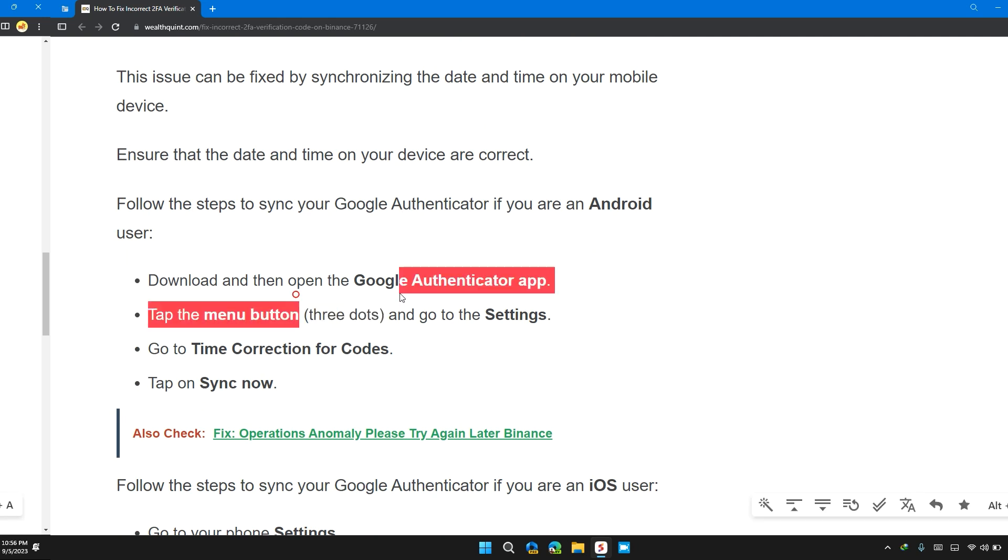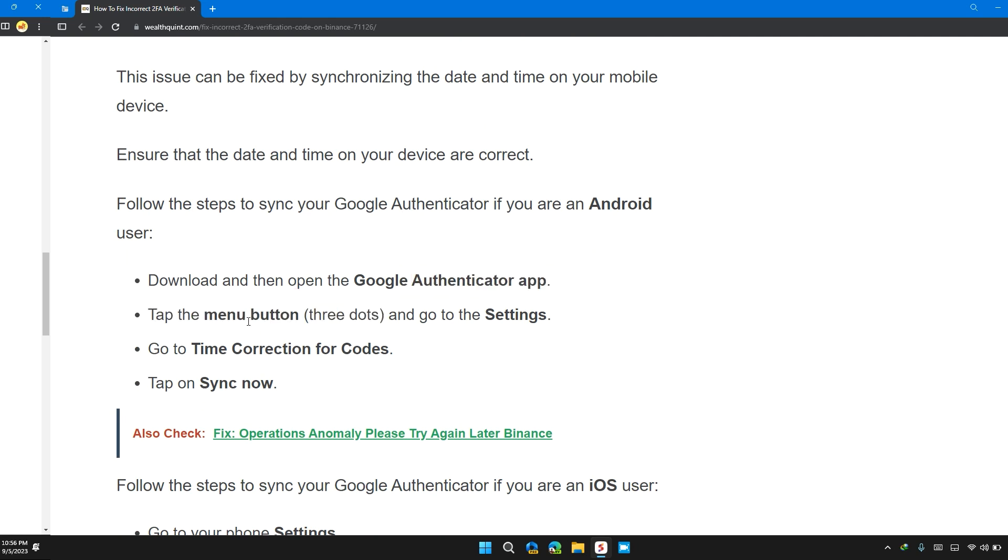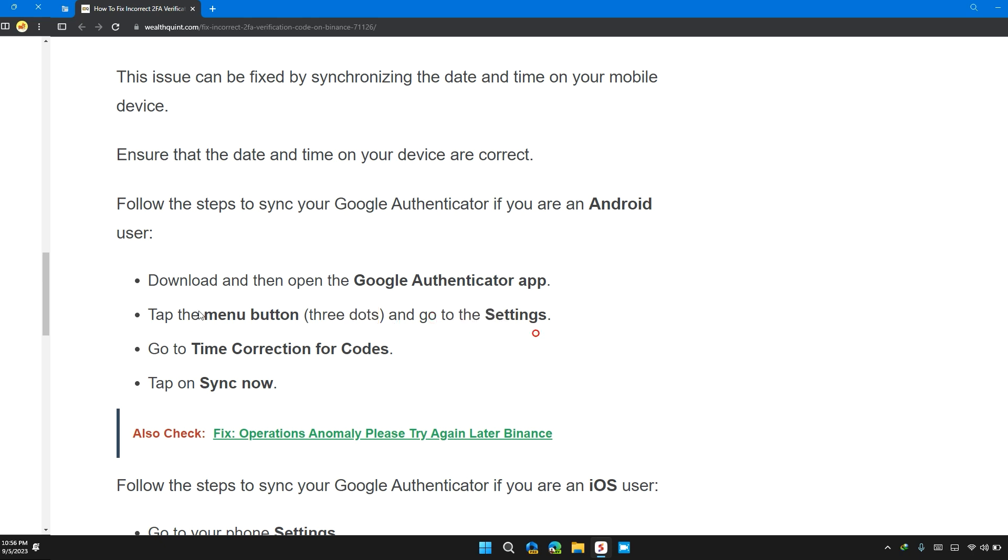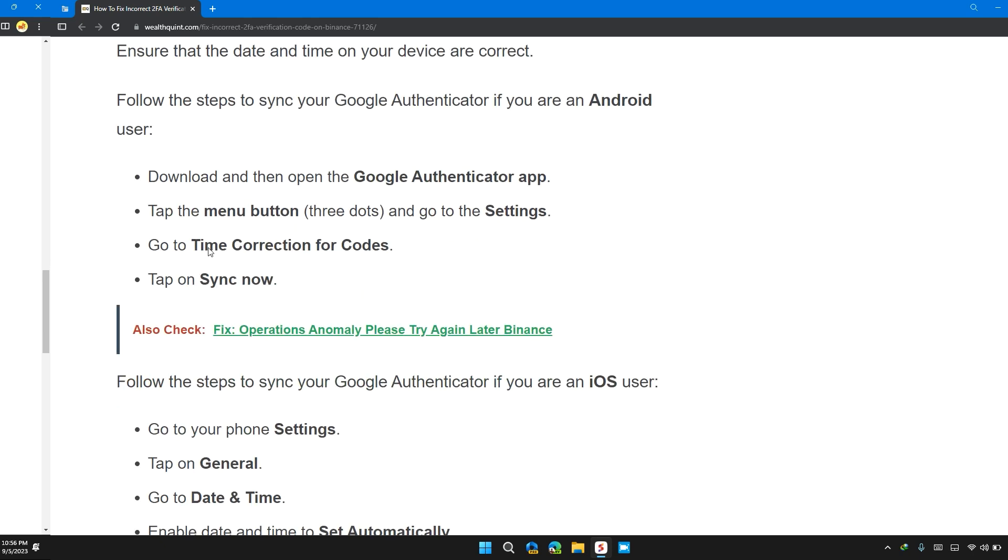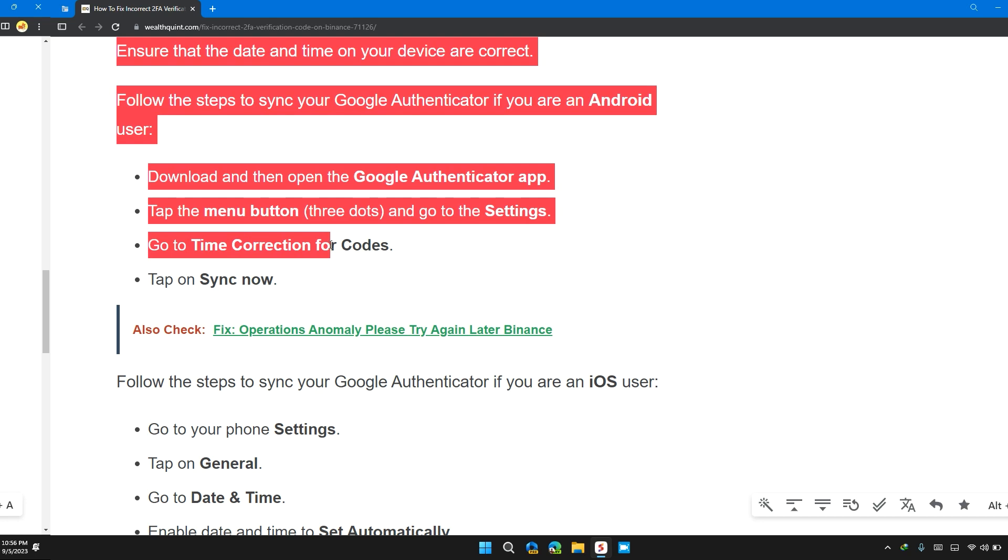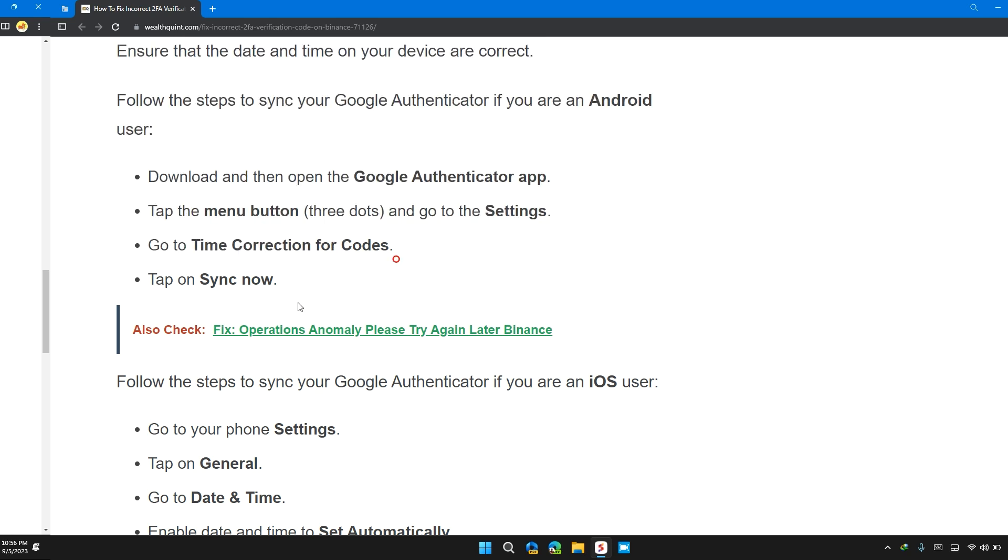Download and open the Google Authenticator app. Tap on the menu button (three dots) at the top right or maybe left, and then go to Settings. Then go to Time Correction for Codes and tap on Sync Now.